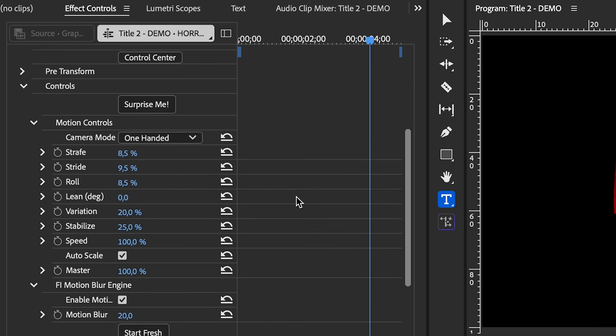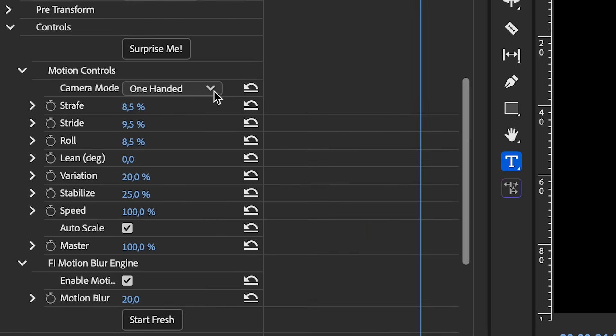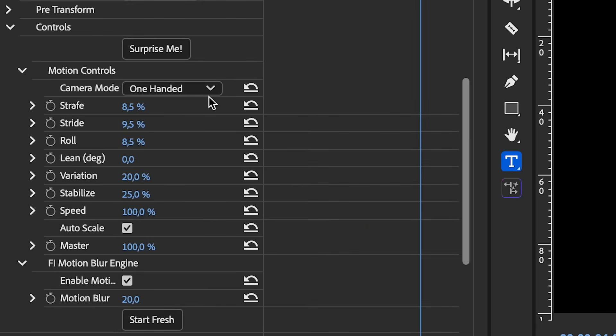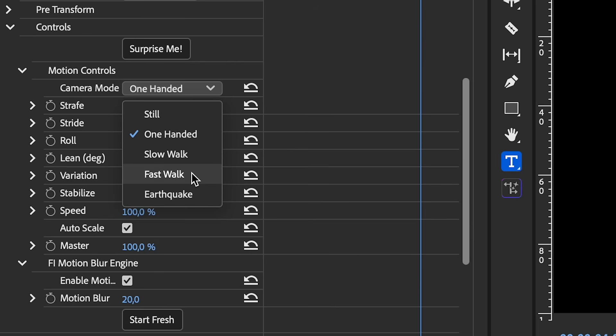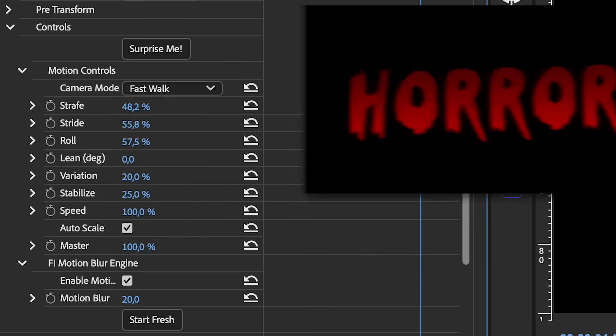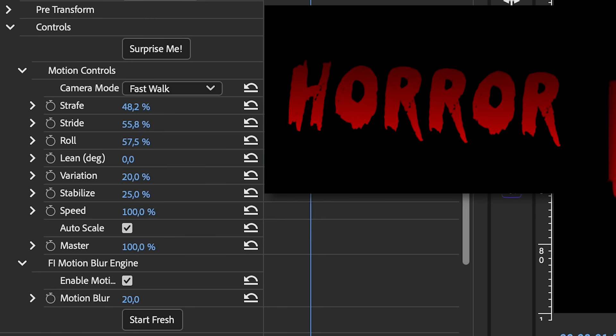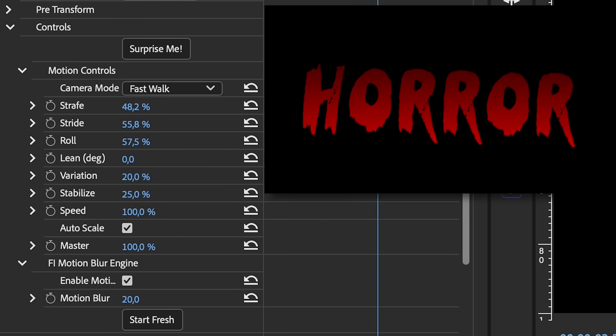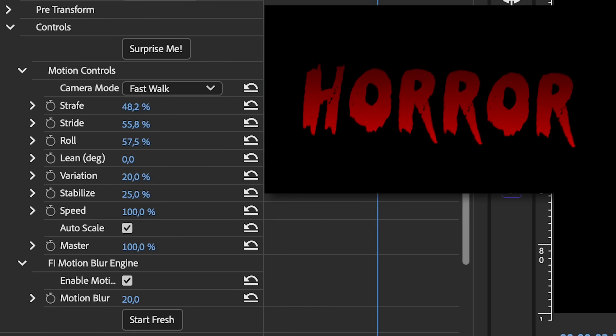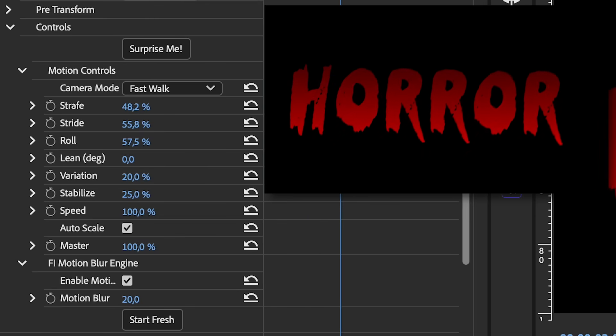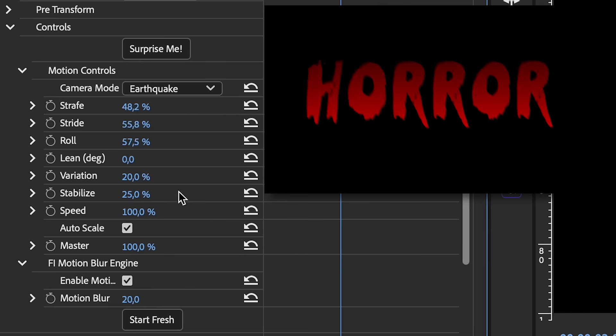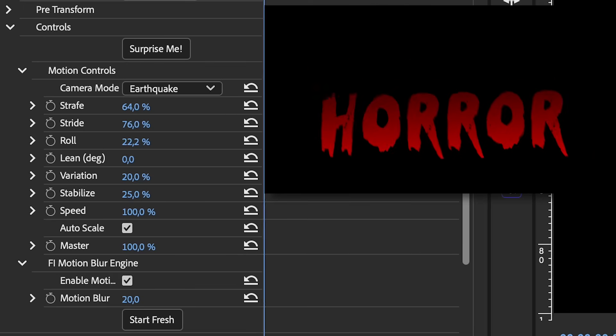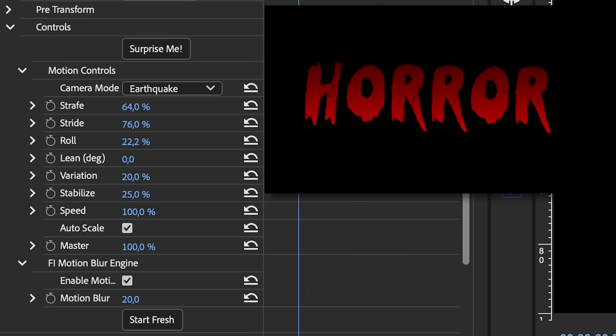And you can see that the camera shake effect was applied here above the text and properties, and you can control the camera shake effect from effect controls. So you can see here as we scroll down that there's a few things we can change. You can change it from one handed, completely still, slow walk, fast walk, or earthquake. So let me just show you fast walk here. This is going to make it look a lot more wiggly because it's a fast walk and it's going to scale in a bunch too. There's also earthquake, which is really shaky.